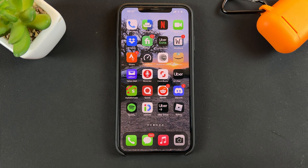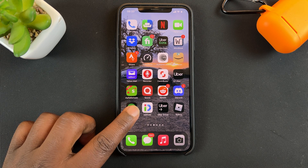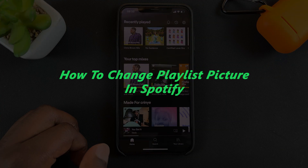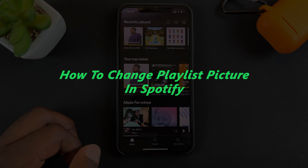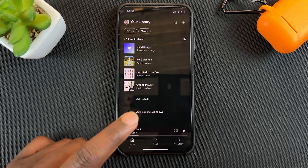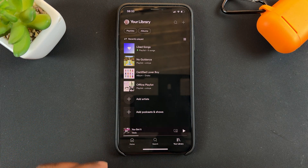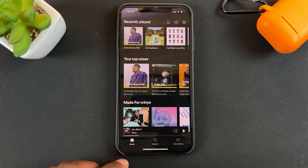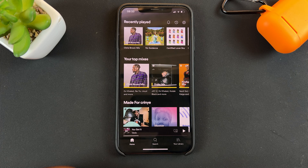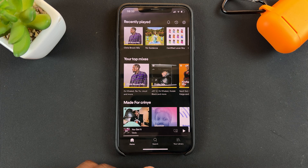What's up guys and welcome to Web Pro Education's daily tech tips. In today's tech tip, I'll be showing you how to change a playlist picture in Spotify. If you've created a playlist on Spotify, then you know Spotify will add a random picture as that playlist picture. In today's video, I'll be showing you how to add your own custom image for playlists on Spotify.